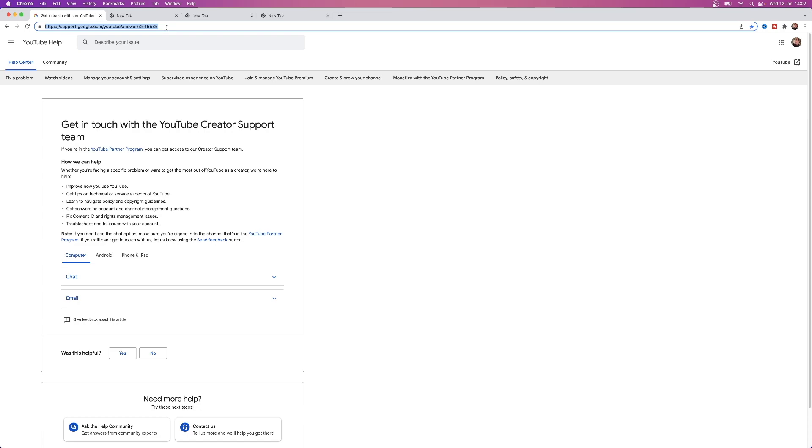Once you are on this page you'll be brought to this here. You can obviously access it on a computer, on your Android phone, or on an iPhone or iPad. Then you could choose chat or email, so in this example here we'll be choosing chat.